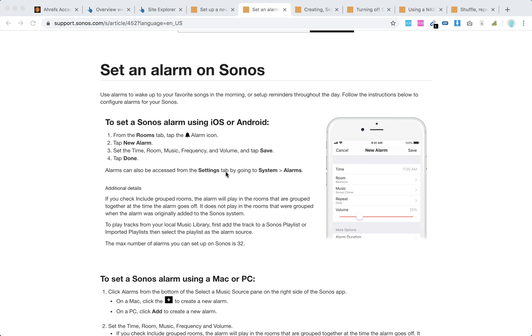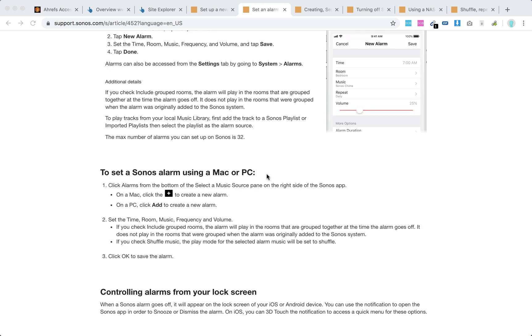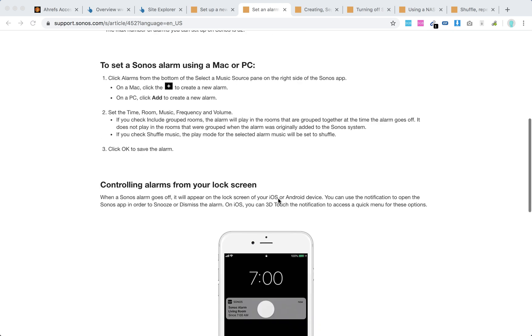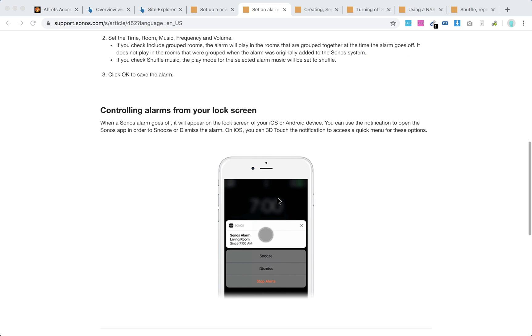To set a Sonos alarm using Mac or PC, click Alarms from the bottom of the Select Music Source pane on the right side of the Sonos app. On Mac, click plus to create a new alarm. On PC, click Add to create a new alarm. Then again, just the same, you can control the settings.